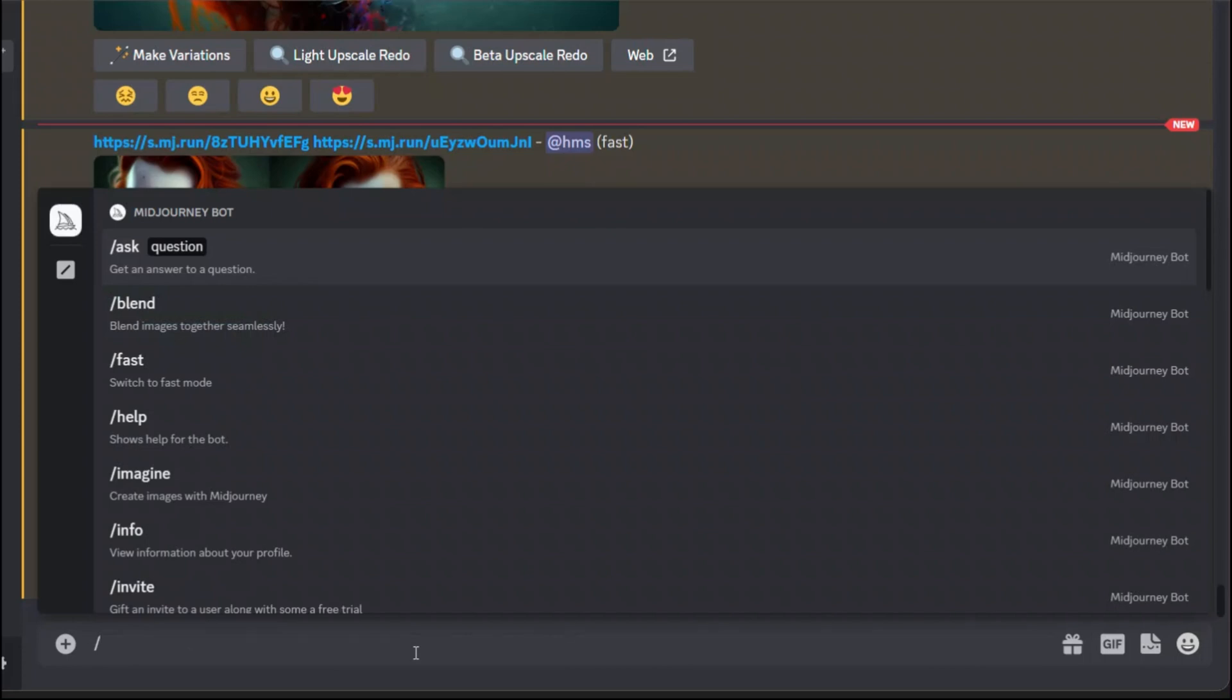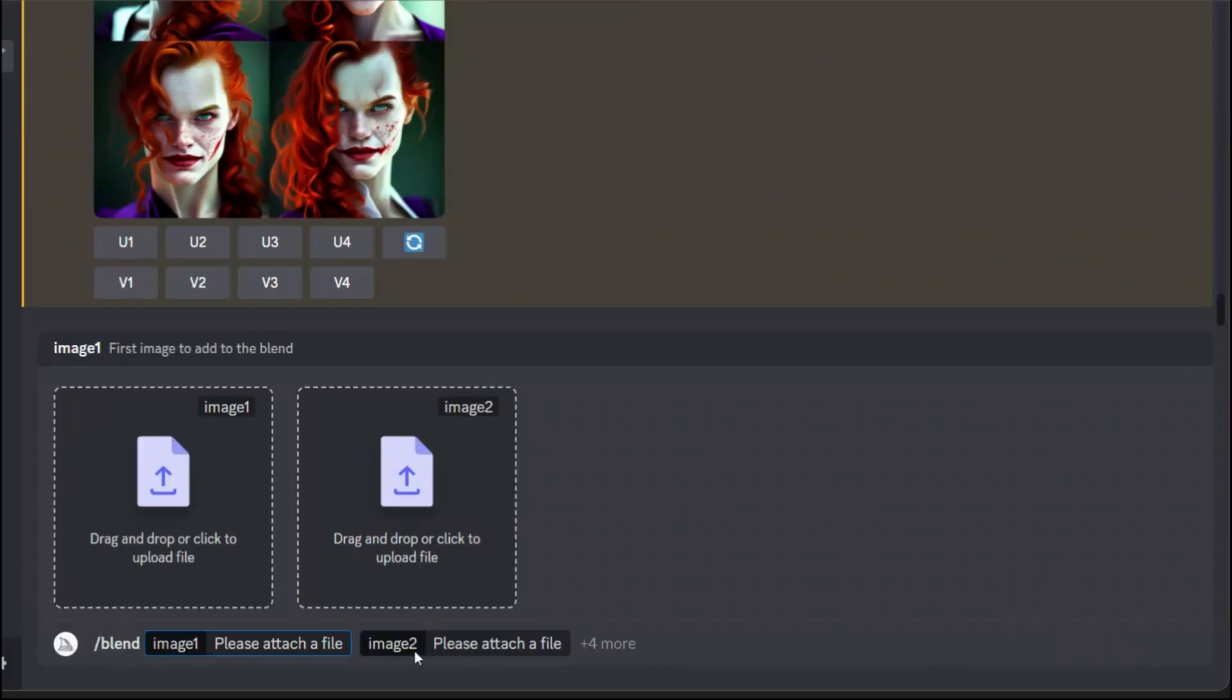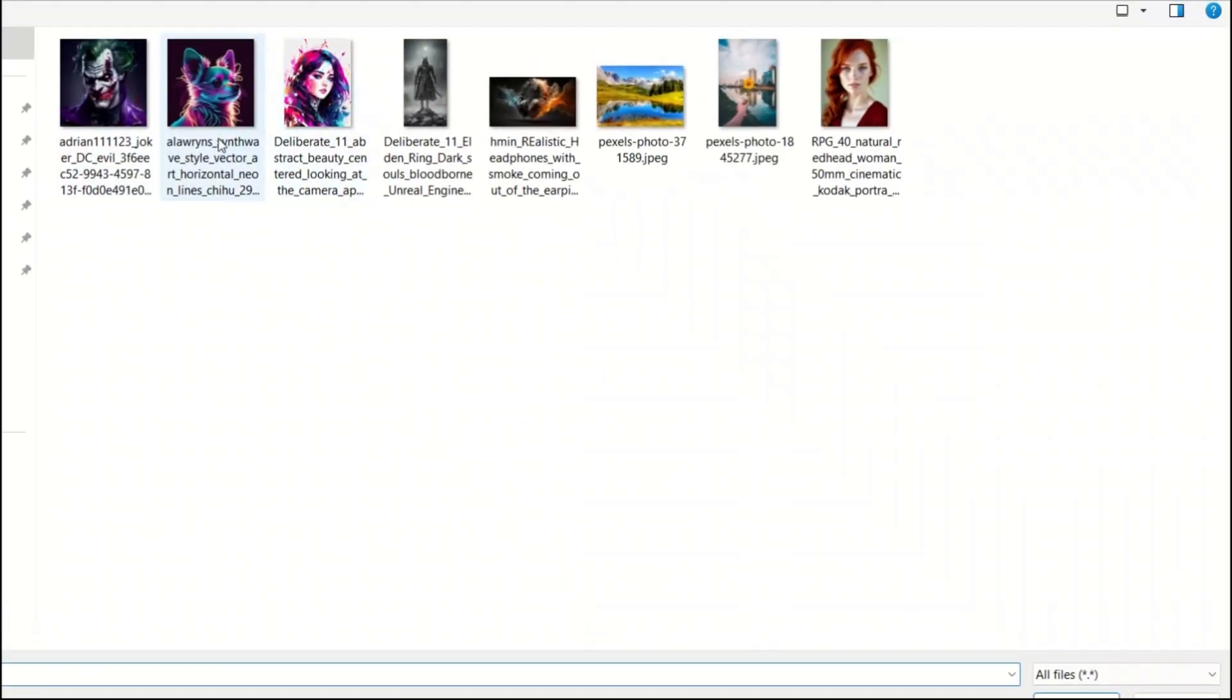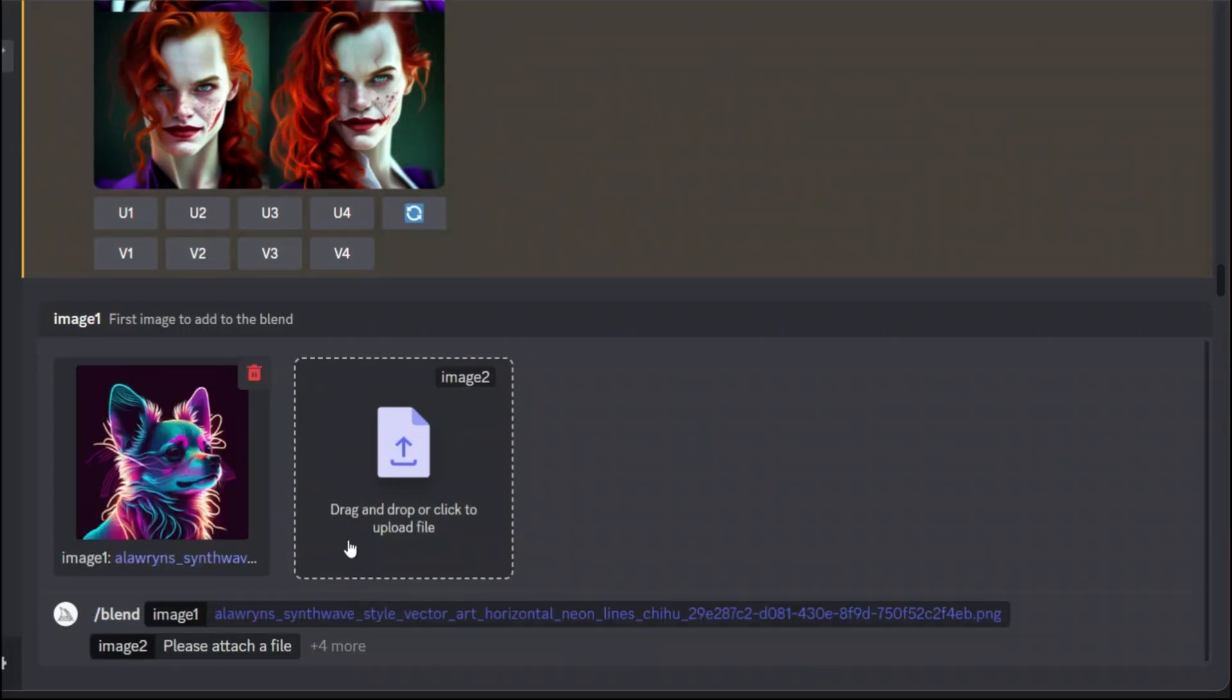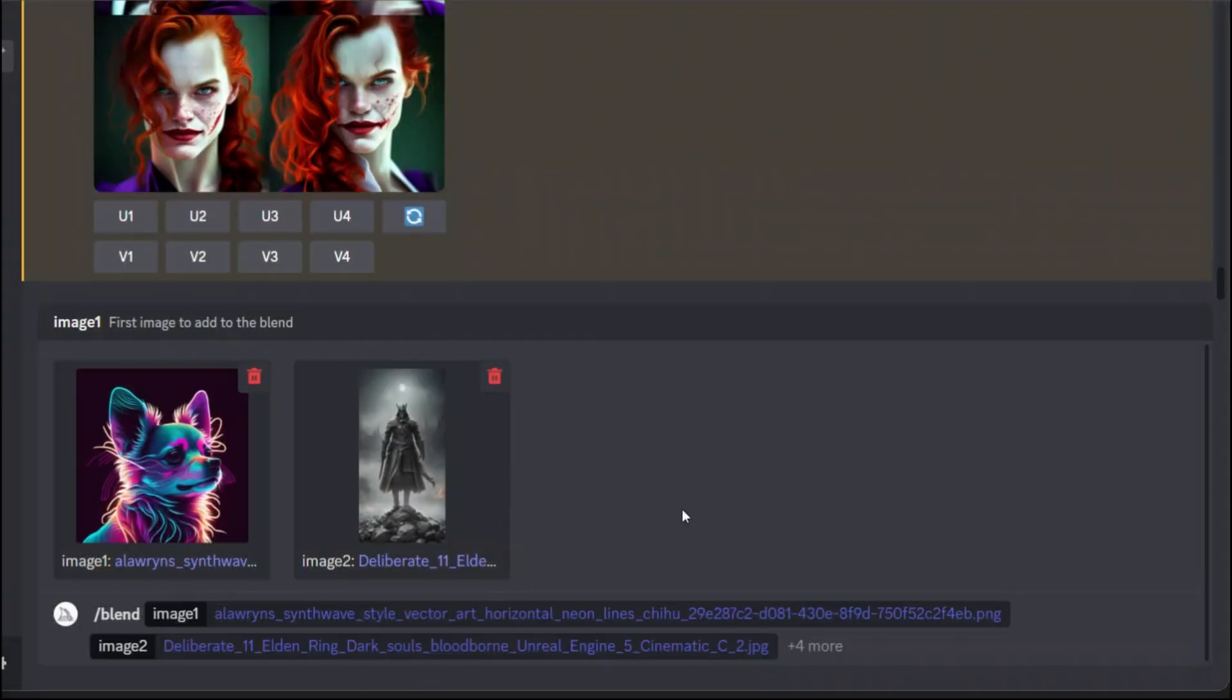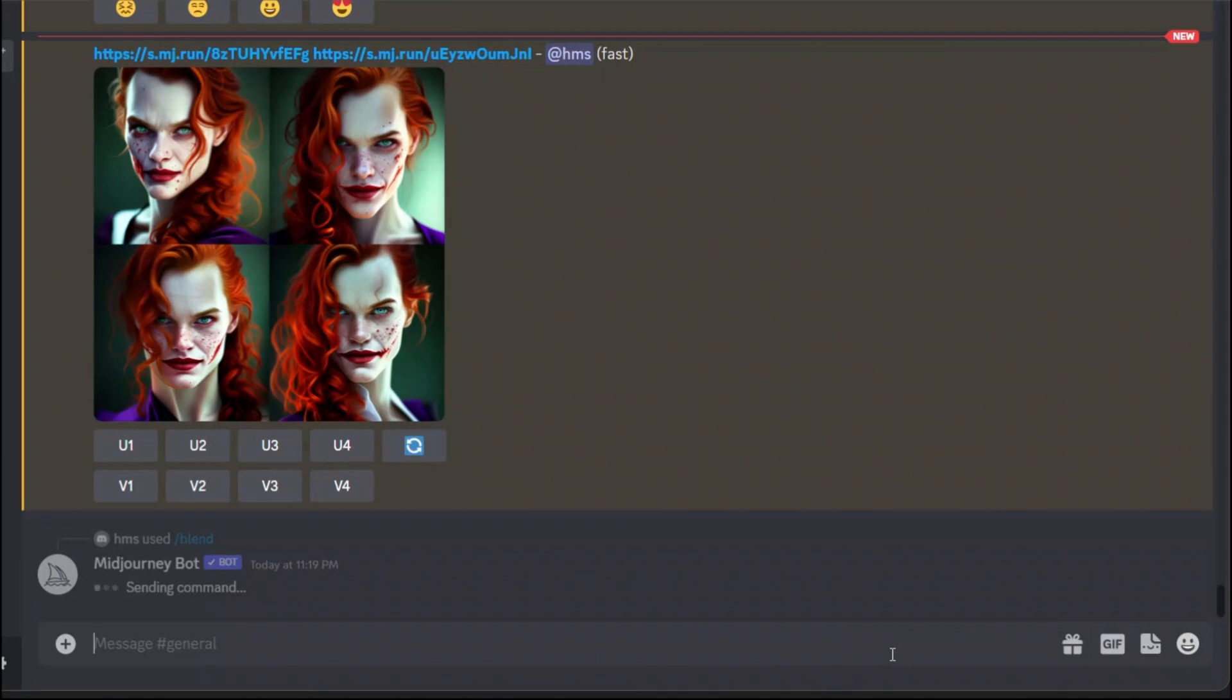Now you can also blend an animal as well along with the characters that you want. I'm going to do just two more tests. One is this cat. It's a cyberpunk cat. And then our original character. Let's see what the results would look like here. This is executing the prompt.